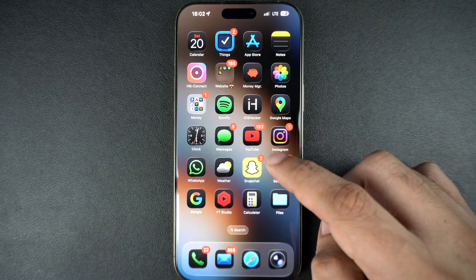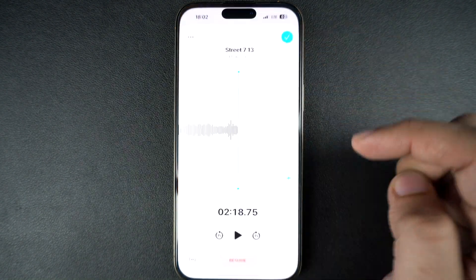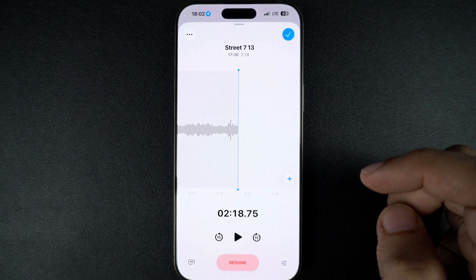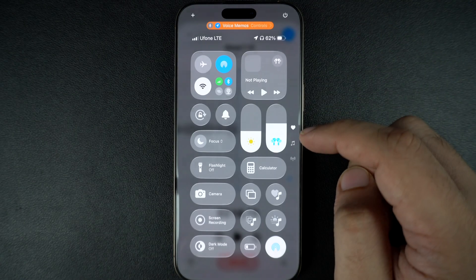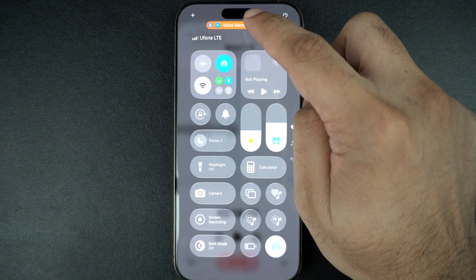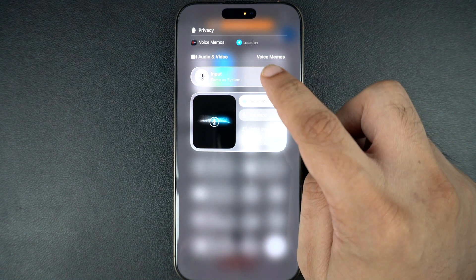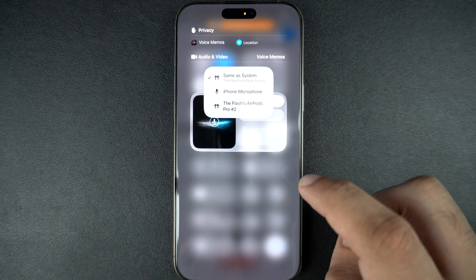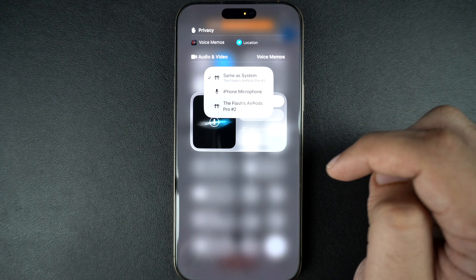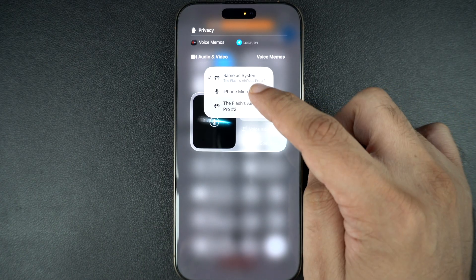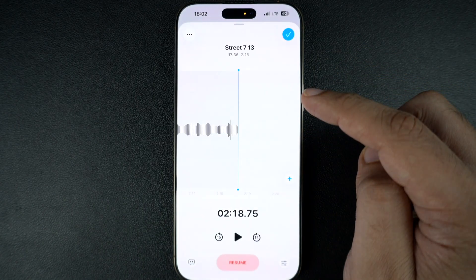There is another quicker way as well. You can also change the audio source from the Control Center. Simply access the Control Center and tap on the audio controls from the top. Next, tap on the Input option and finally choose your desired input source. Whichever option you select, iOS will start taking audio input from that source.